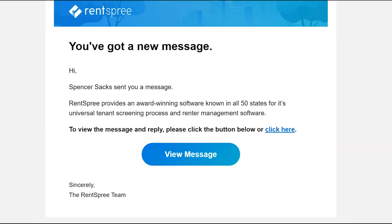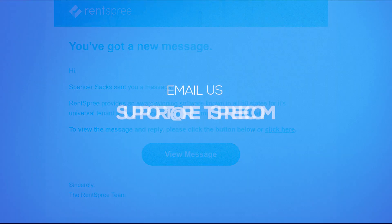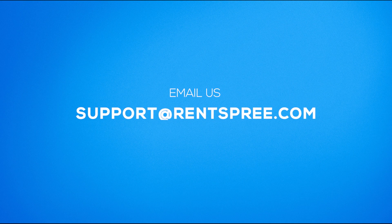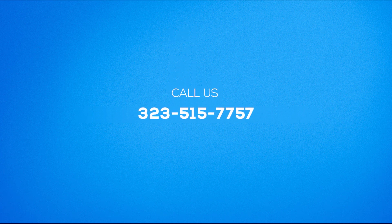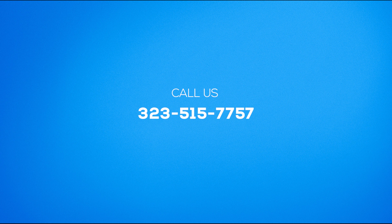If you have any further questions about the messaging feature, you can contact us by email at support@Rentspree.com or by phone at 323-515-7757. Thank you for choosing Rentspree and have a great rest of your day.